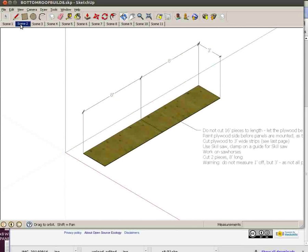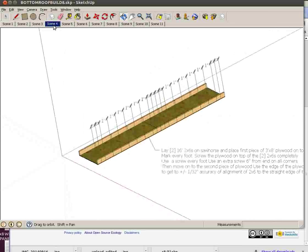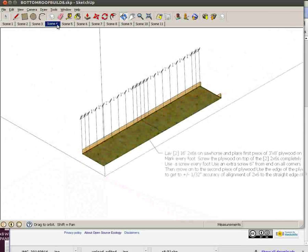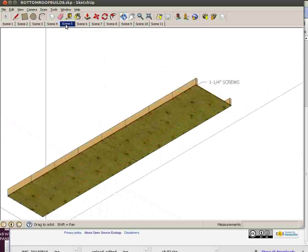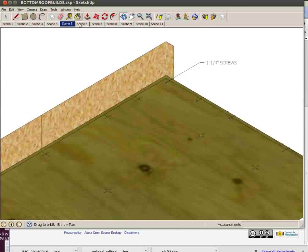Scene 2 starts with the plywood and instructions. Scene 3 shows how you mark everything out. Scene 4 shows the screw hole pattern using the 1 1/4 inch screws.